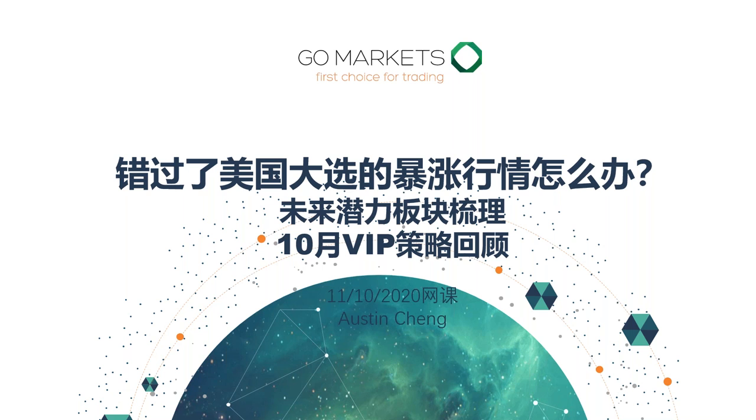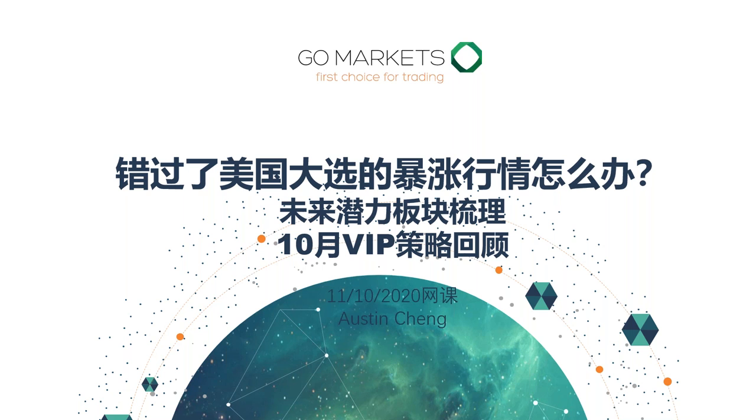这一次的讲座的内容，题目就很清晰了，就是错过了美国大选暴涨的行情怎么办。然后呢，未来我们有潜力的板块做一些简单的梳理。还有就是回顾一下10月份的VIP的策略。如果大家陆续有进来的话，我们可以做一些互动。